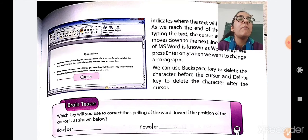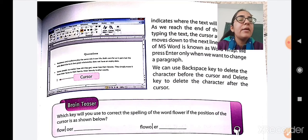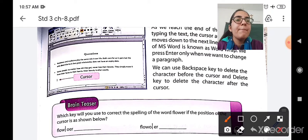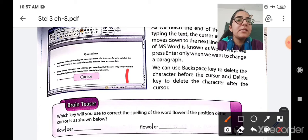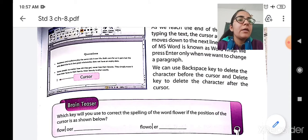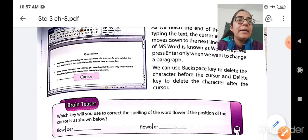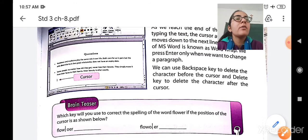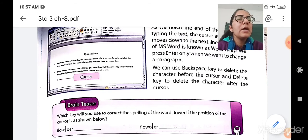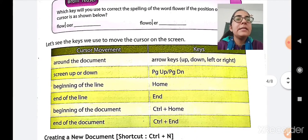What is the difference between the backspace key and the delete key? The backspace key will delete the character before the cursor. For example, when you press the backspace key, the character before the cursor will get deleted. But when you press the delete key, the character after the cursor will get deleted. So if you want to delete the character before the cursor, press backspace; if you want to delete the character after the cursor, press the delete key.